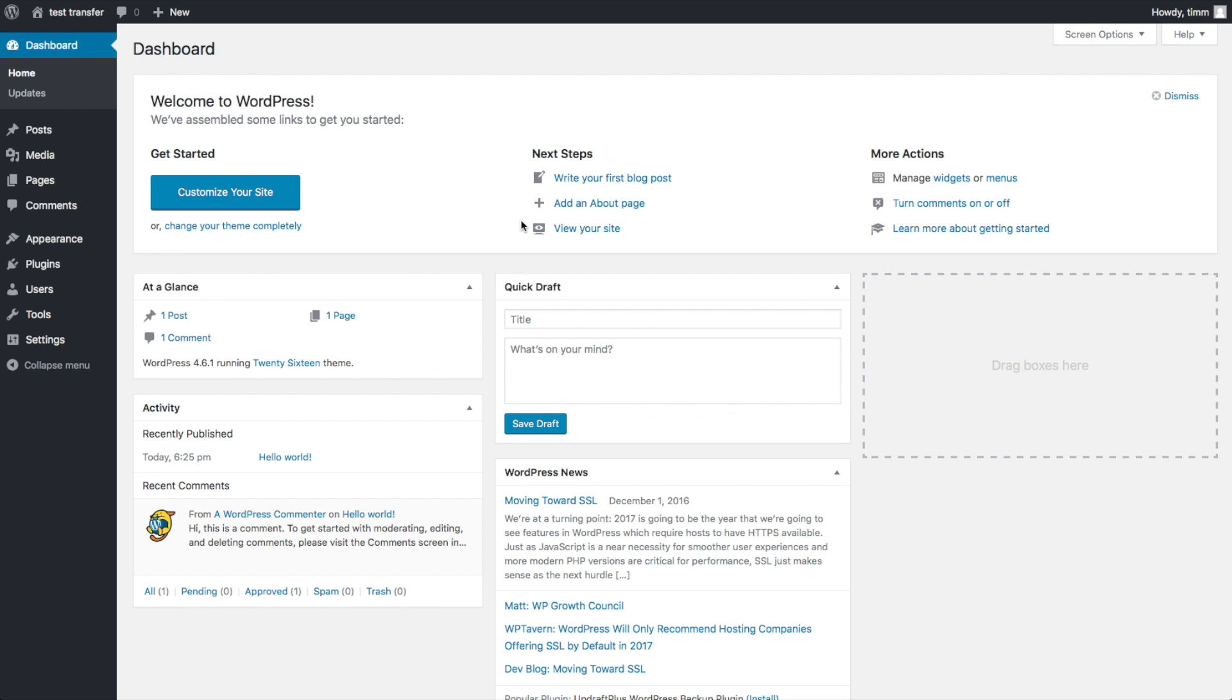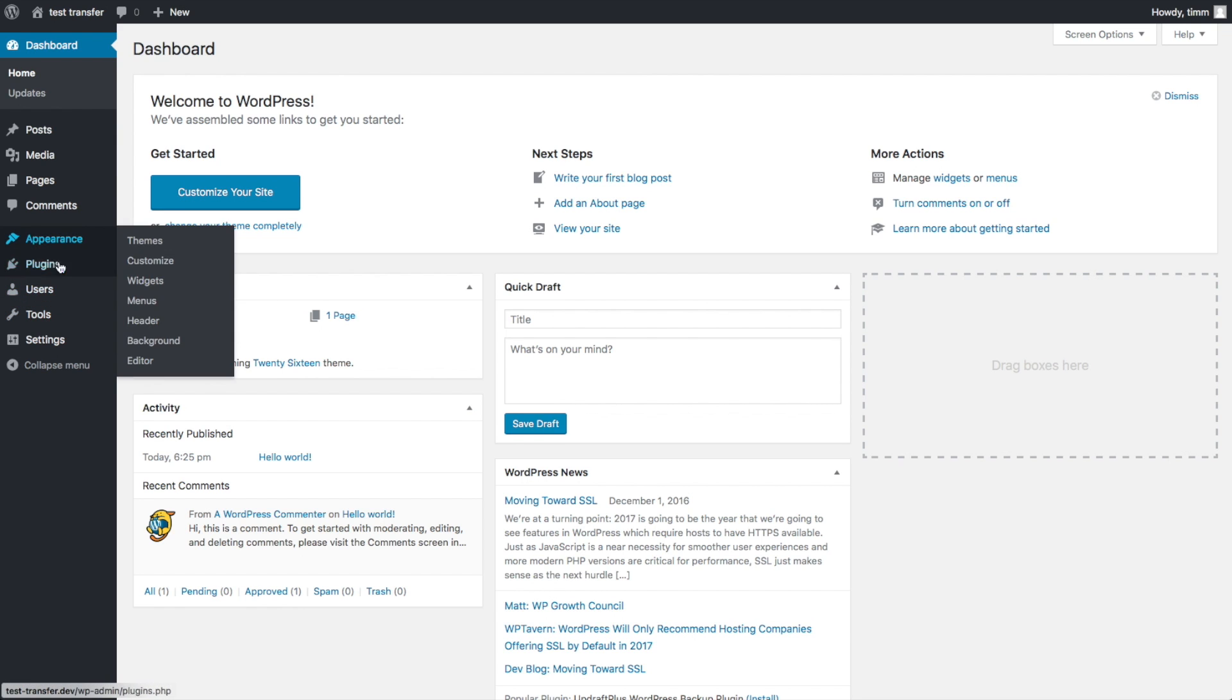And you want to make sure you have a completely fresh install or an install that you don't care about because it's going to wipe everything out when you import the new file. So to do that, again, we're going to go to Plugins. We're going to go to Add New.